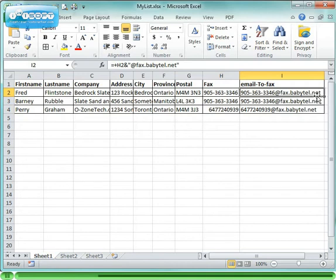Lastly, notice that in this last column, email to fax, I have created a formula that simply appends @fax.babytel.net to the fax number which creates a fax-to-email address.